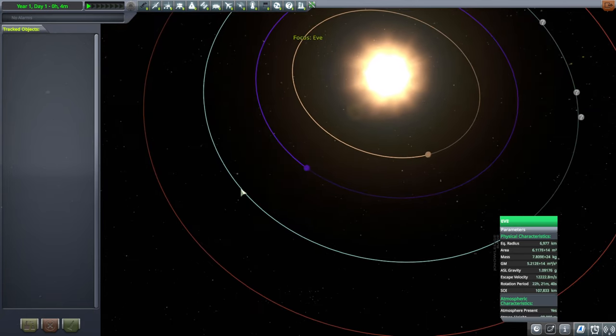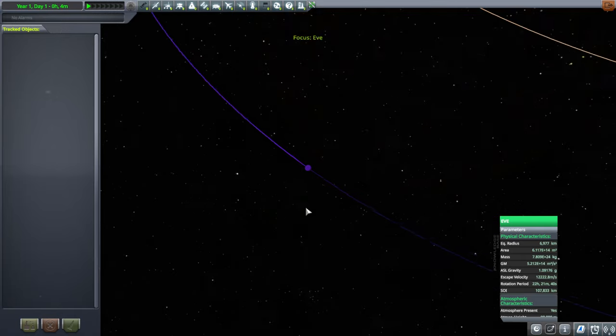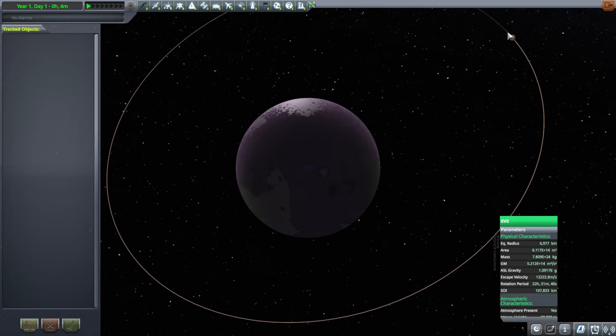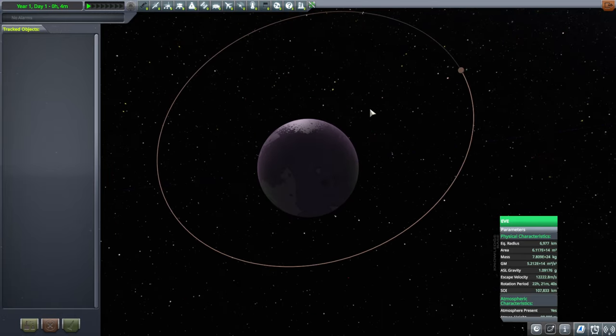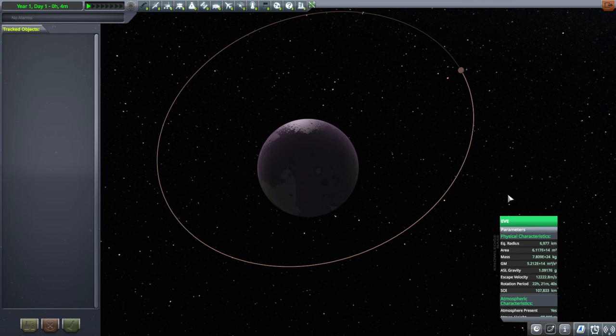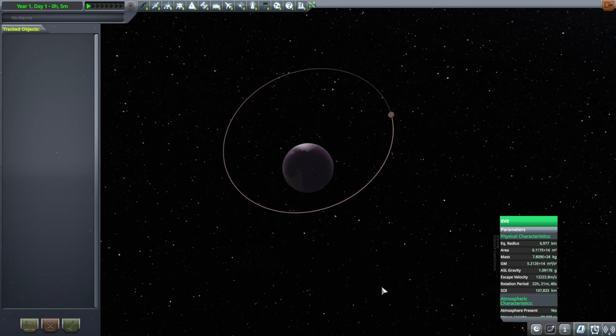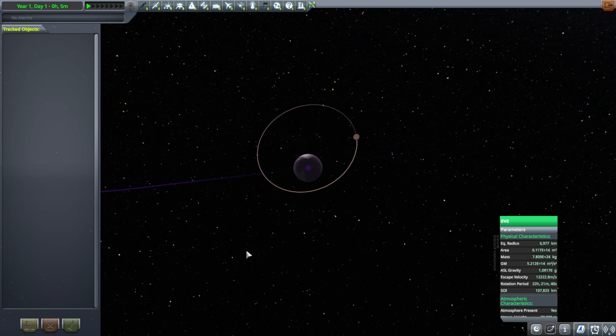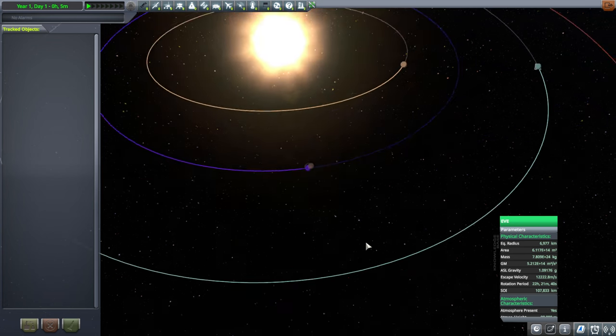And then we have Eve. You can see where Gili is compared to the size of this. Yes, it's also about the size of Earth. And it also has gravity about the same as Earth. And so its orbital velocity is also about the same as Earth.